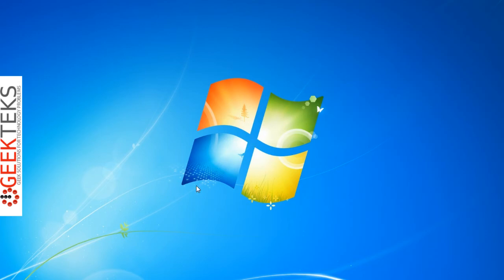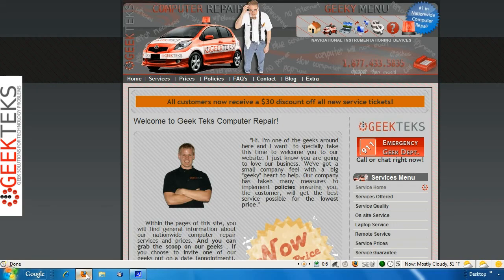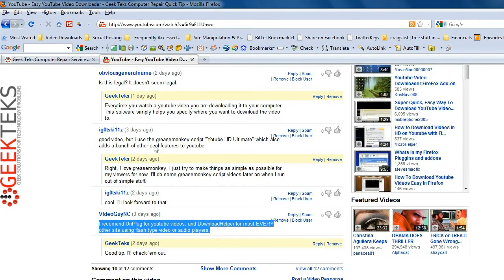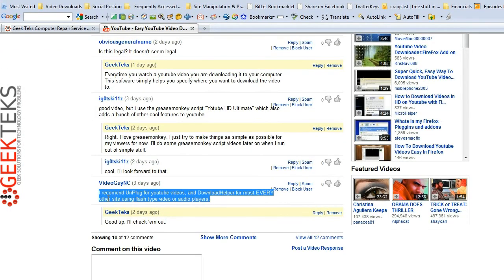When I made that first video — how to download YouTube videos with one click of the mouse — I got a tip from one of my viewers, VideoGuyNC, who says: I recommend Unplug for YouTube videos and Download Helper for most every other site using flash-type video or audio players. So thank you VideoGuyNC for that tip.